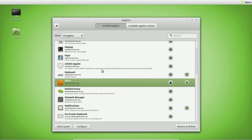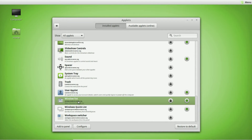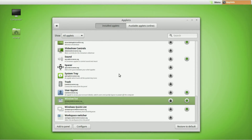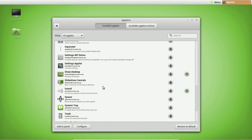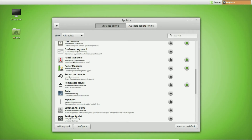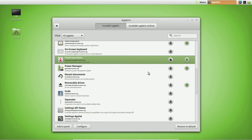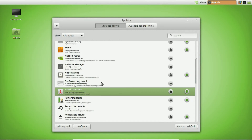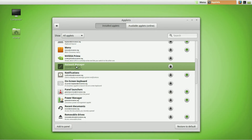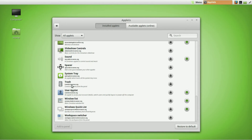The next thing I'm going to add is a Window List. Whenever you open something, it shows up on the panel — that's what a Window List is, so I'll add that. Next, I'm adding Panel Launchers, which act as a shortcut menu for quickly accessing applications you use regularly. Another useful applet is network notifications, so you can see if you're on Wi-Fi or whatever network you're connected to. I'll also add a Trash applet.